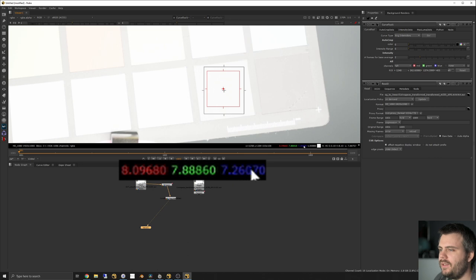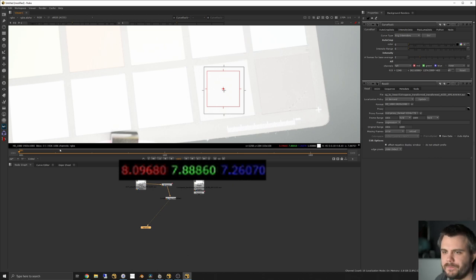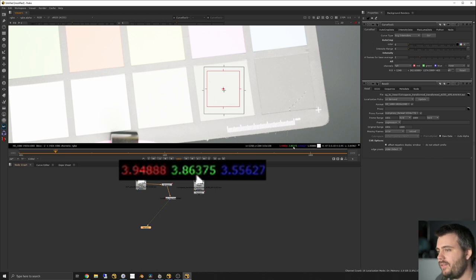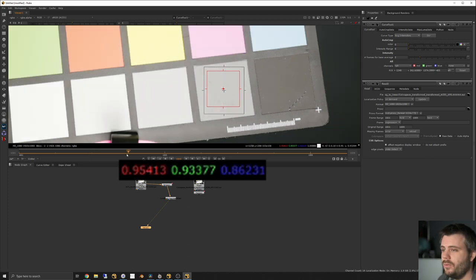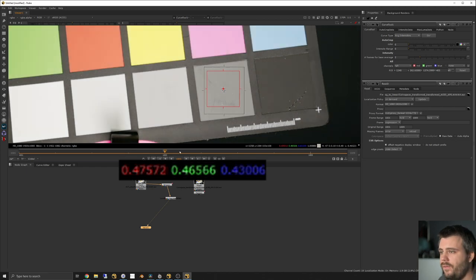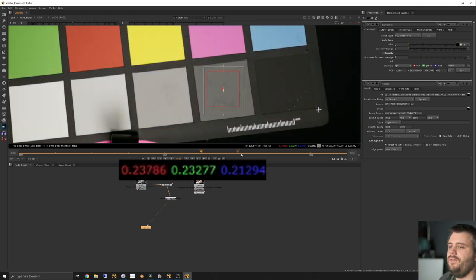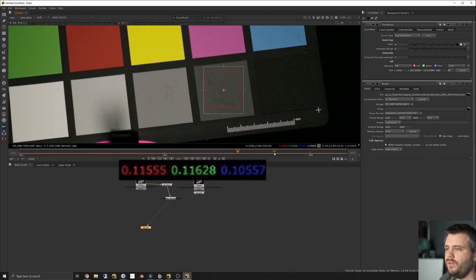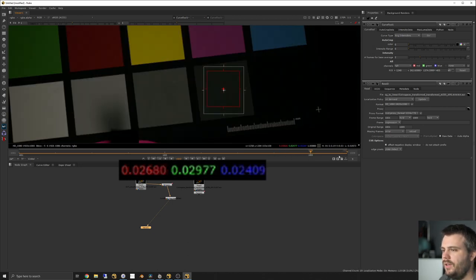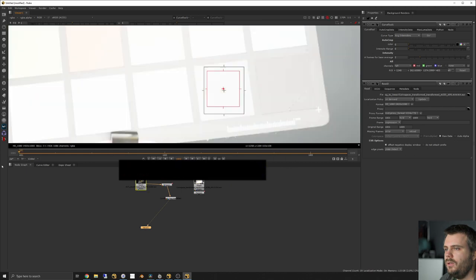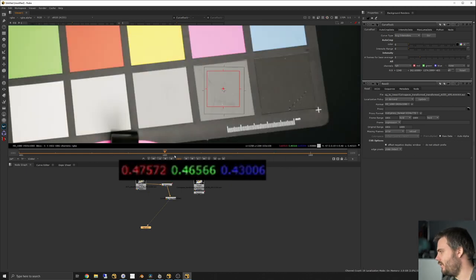So we're around eight, and I expect one stop less should be the value four. We check that frame and it's about four — that makes sense. Then the next one should be two, and that's about two. Then we go further: one, 0.5, 0.25, 0.125 — it's almost exactly 0.05 and so on. We can already tell this DCTL transform is proper linear.